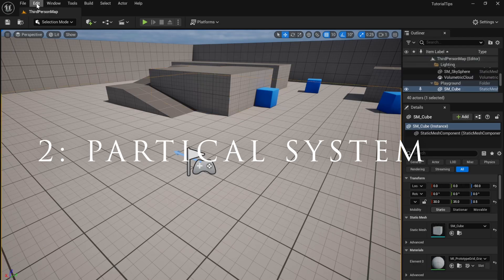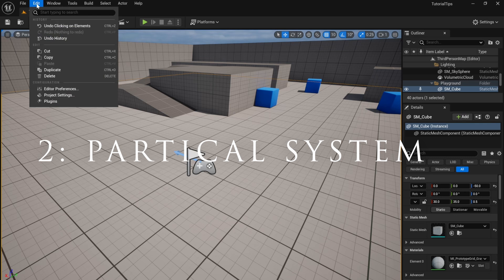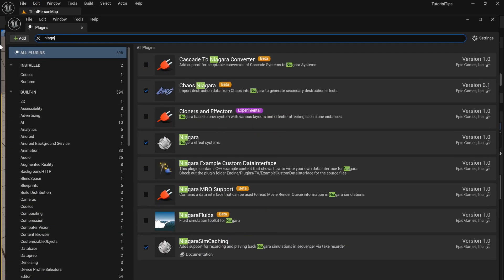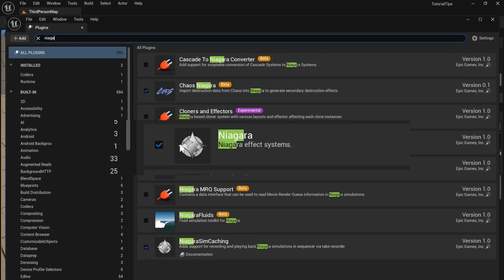The quickest way to add particles and effects to your project is to go to Edit, Plugins, and search for Niagara.